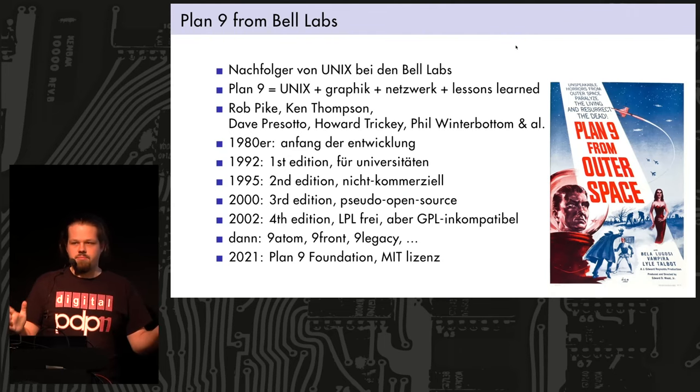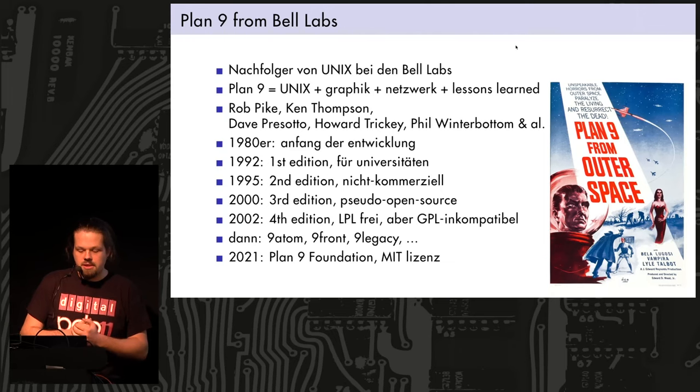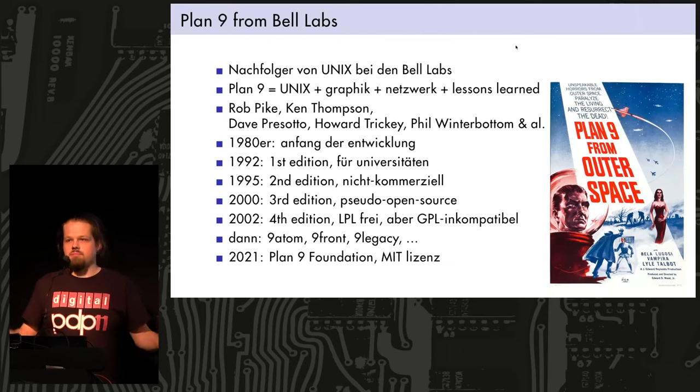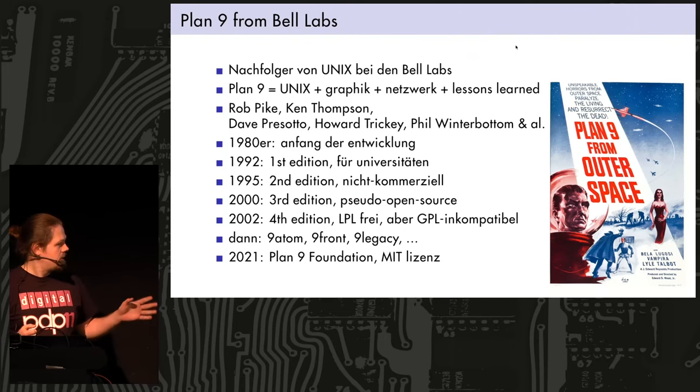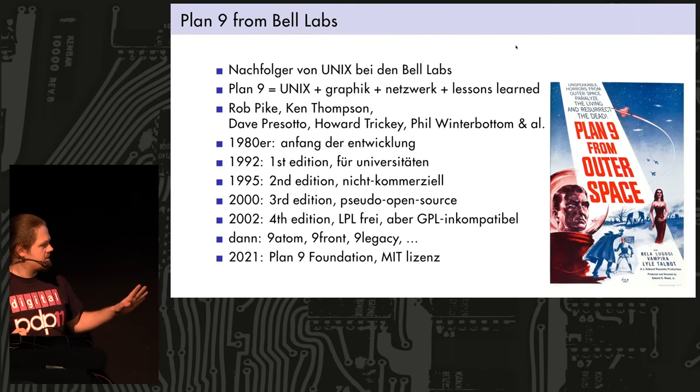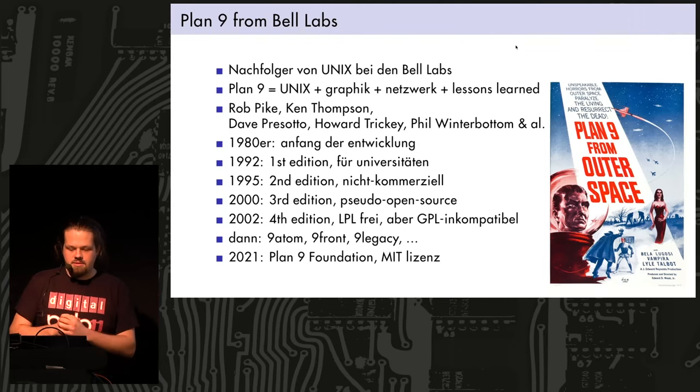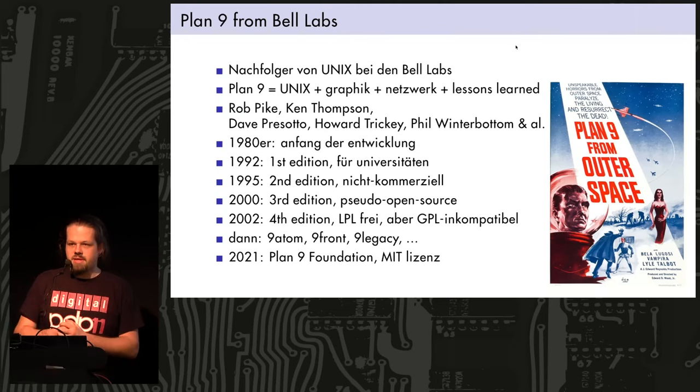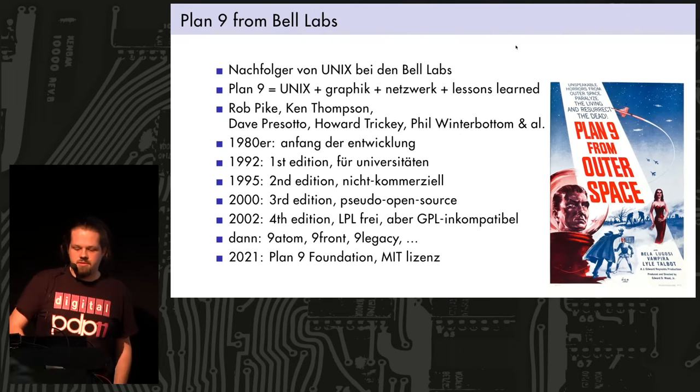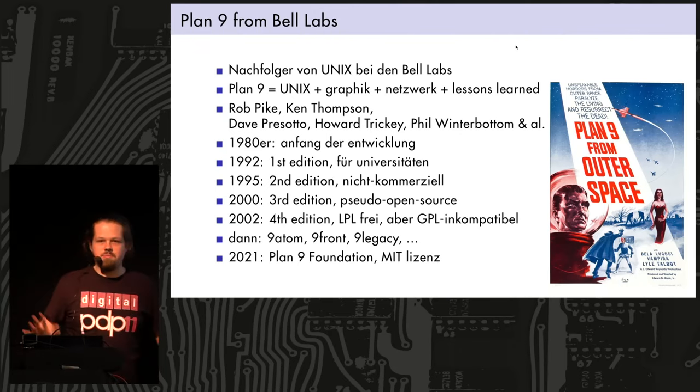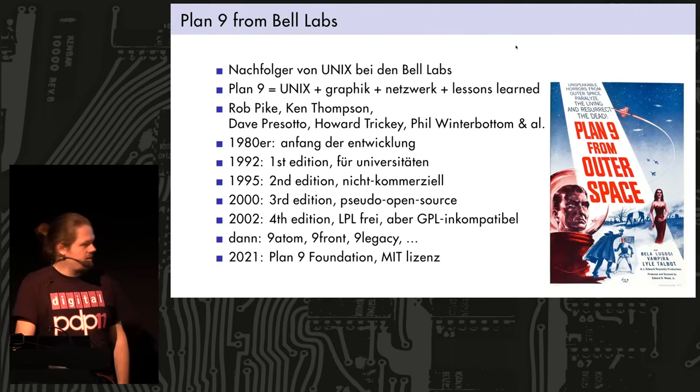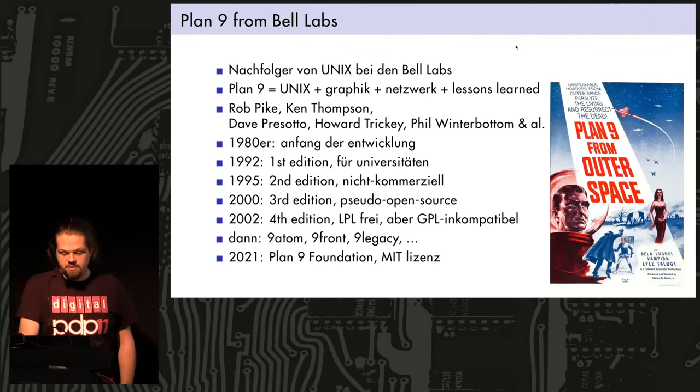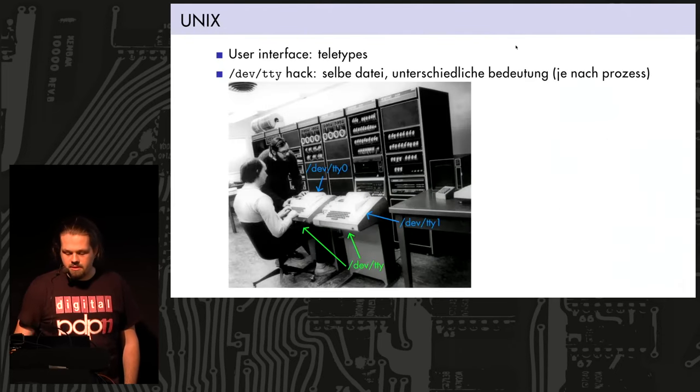And then 2002, the fourth edition was released under the Lucent Public License, which was a free license, but still incompatible with GPL. And people were still not quite happy with that either. And that was the last release from Bell Labs. And people started, because it was not really developed further after that point, at least not so much, so people started forking it or putting in their own improvements. And there were some projects. Nine Atom doesn't exist anymore, I think. Nine Front is still going, and this is like the main place where Plan 9 development still happens.